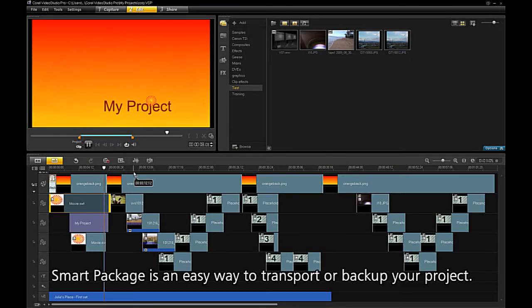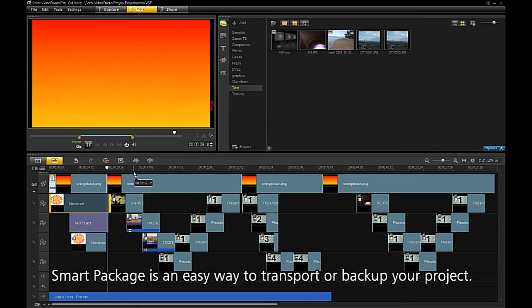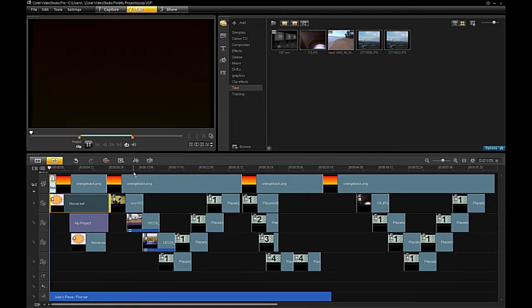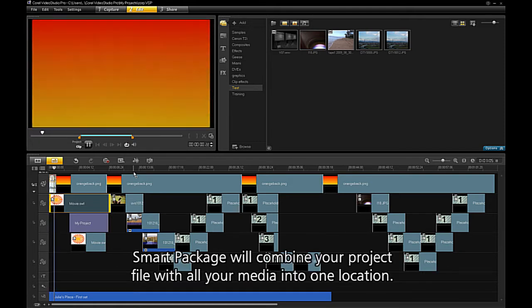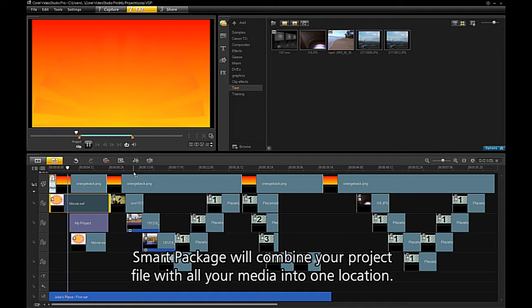SmartPackage is an easy way to transport or backup your project. SmartPackage will combine your project file with all your media into one location.